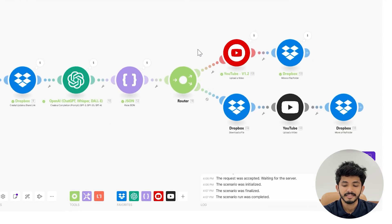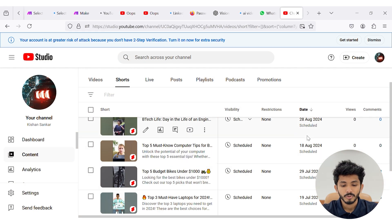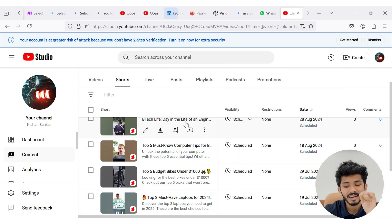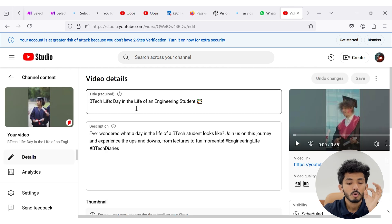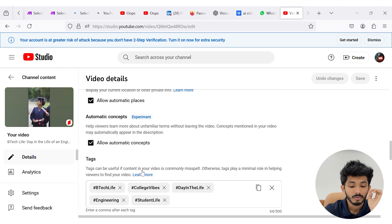Here you can see that the scenario run was completed. Inside the YouTube Studio, you can see that all our YouTube videos have been successfully uploaded and scheduled in a time difference of 10 days. When you press a video, you can see the cool video title and description that has been generated, and when you scroll down you can see the hashtags. With the help of this scenario, you can upload videos into your YouTube channel automatically along with automatic SEO — title, description, and hashtags. If you found this video helpful, please like, share, and subscribe for more content. Thank you for watching!